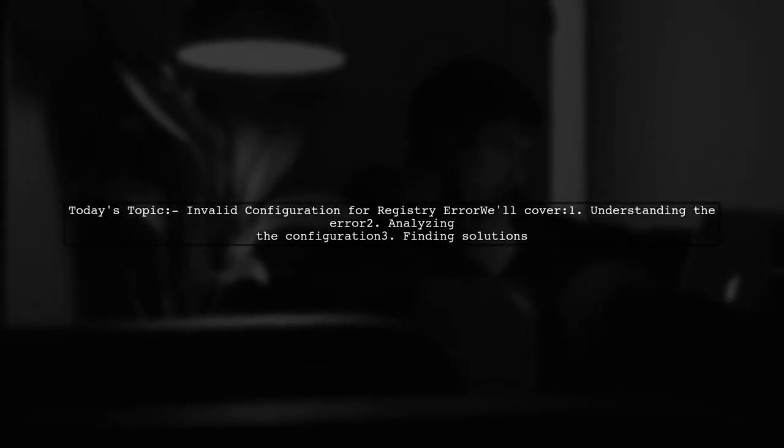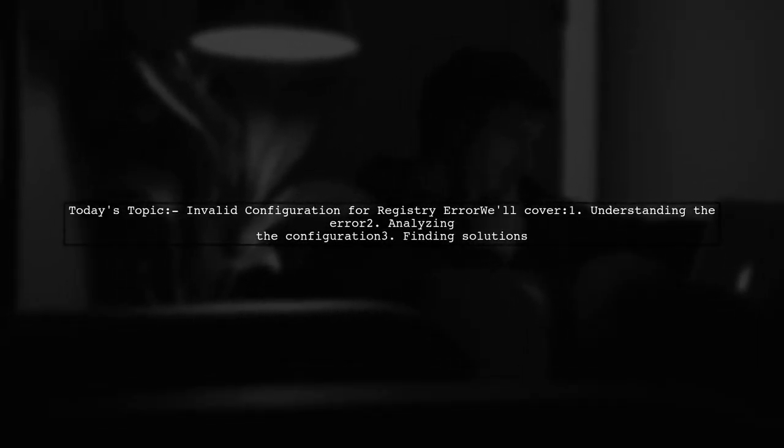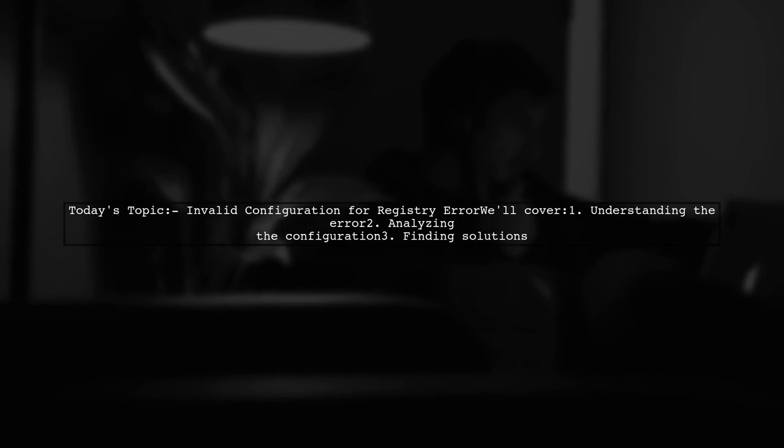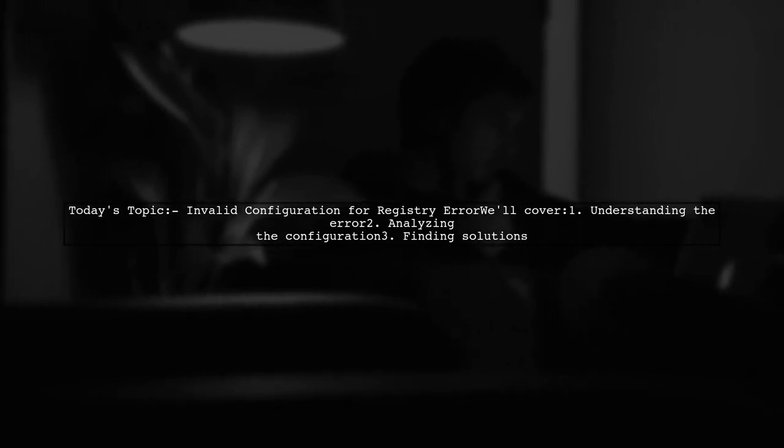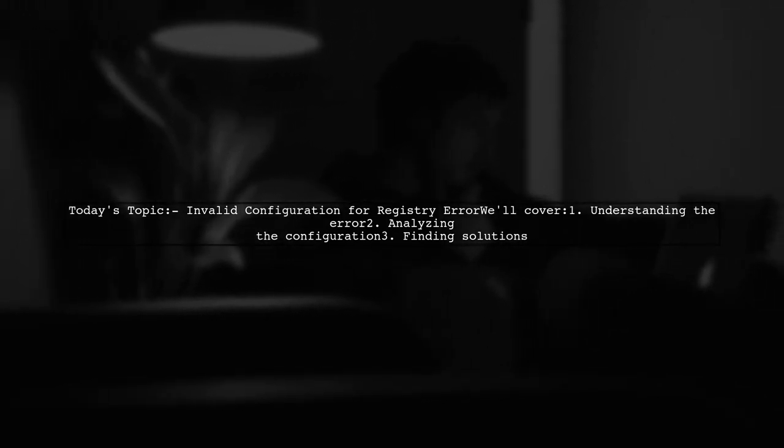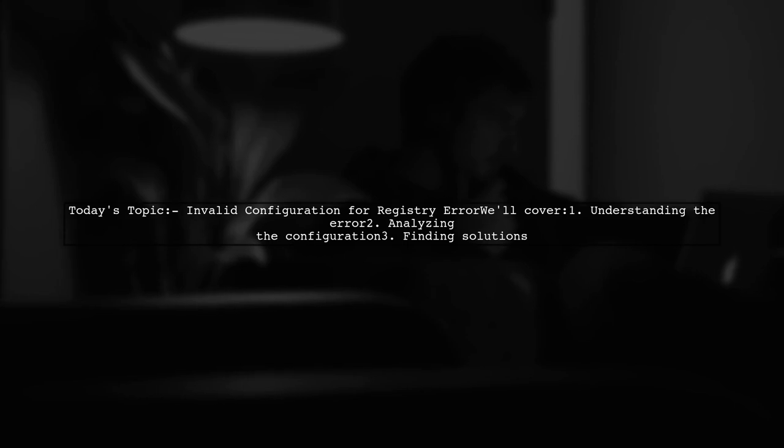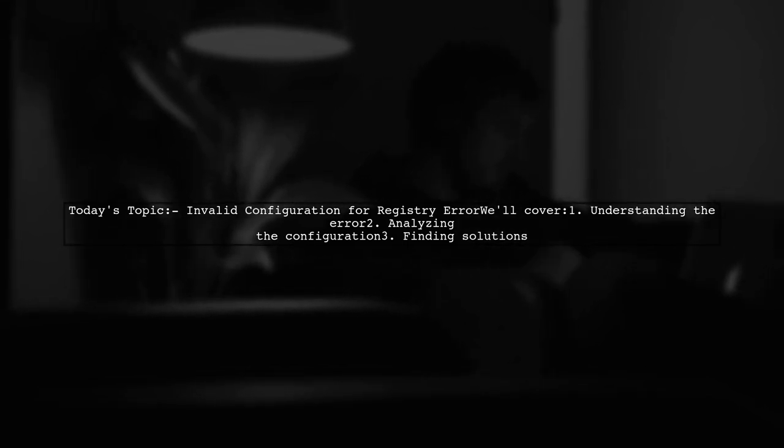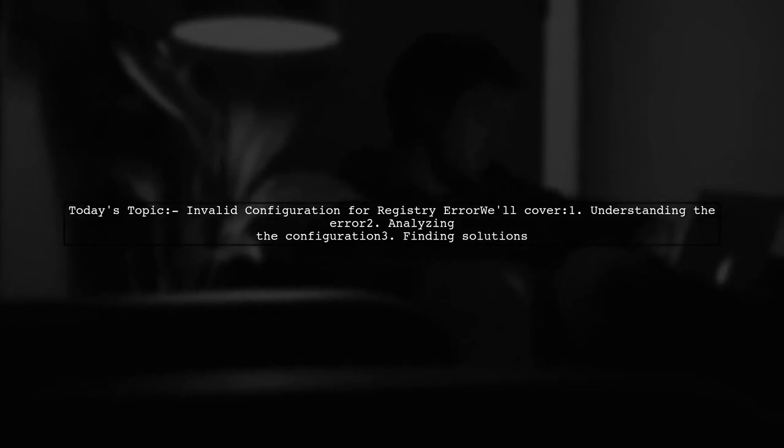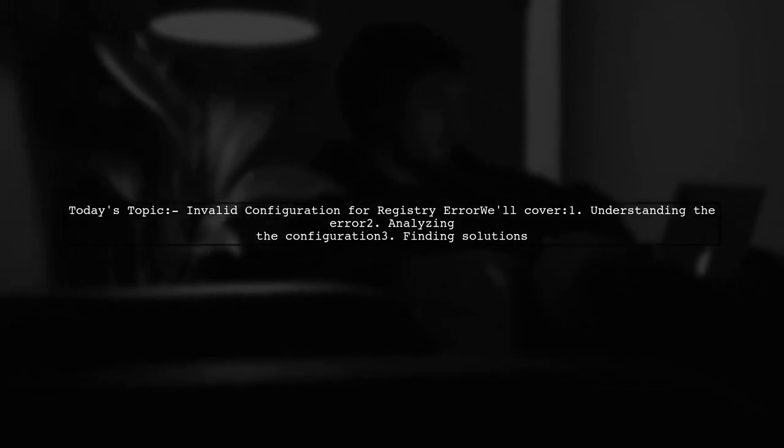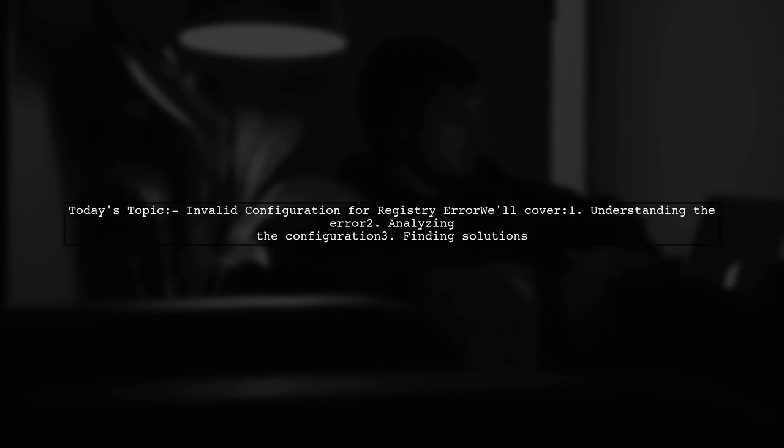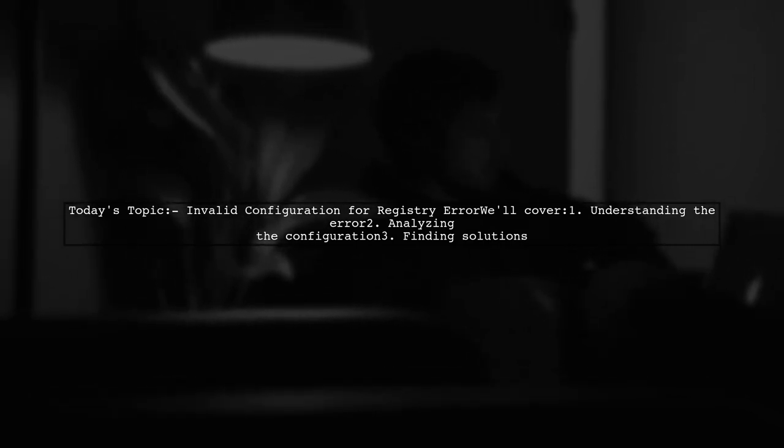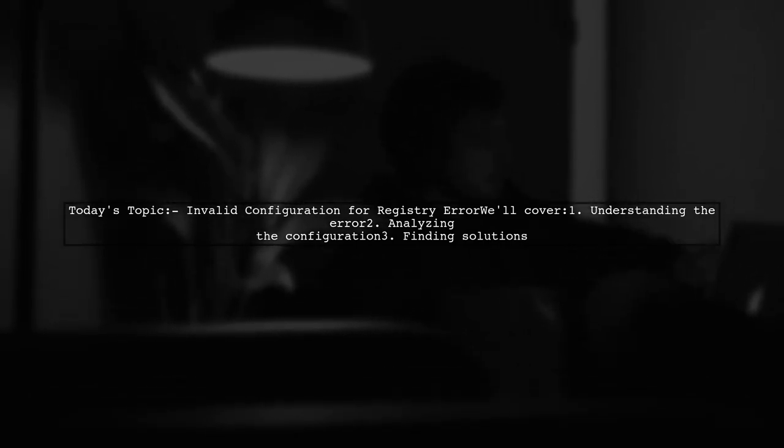Welcome to our tech support video. Today we're tackling a frustrating issue that many developers encounter. Our viewer is facing an invalid configuration for registry error when trying to execute EB Local Run. Let's dive into the details and find a solution together.